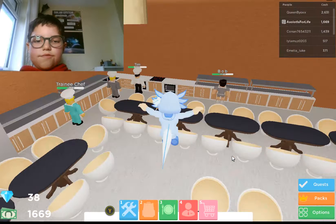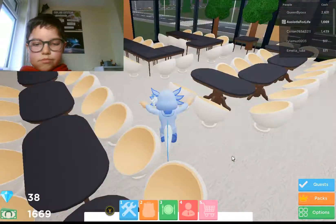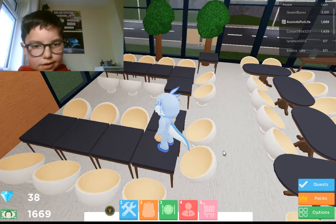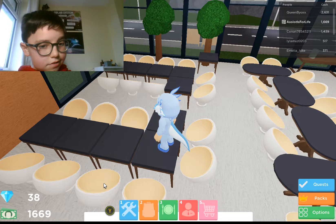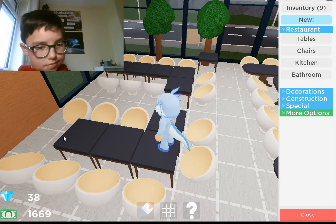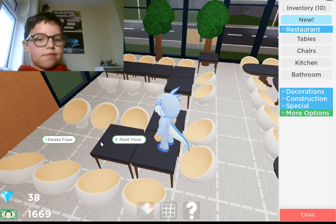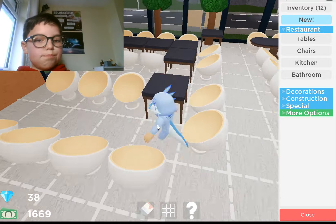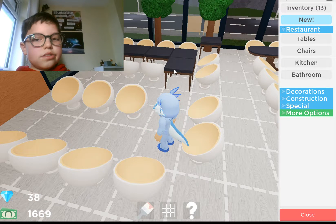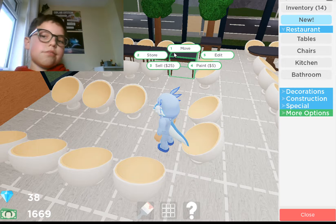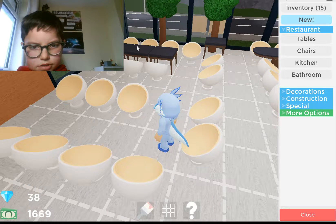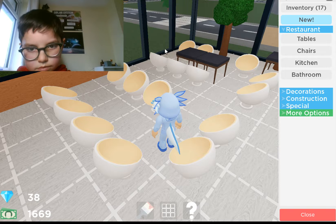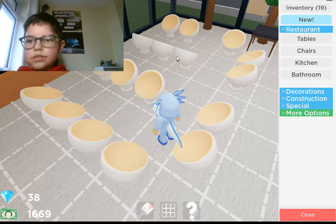You can see how it looks so far, but we need this one to be fixed. I guess we start storing all these tables, but we can use them in the future. When we need more space and don't have much money, we can use these. There we go, store all of this.